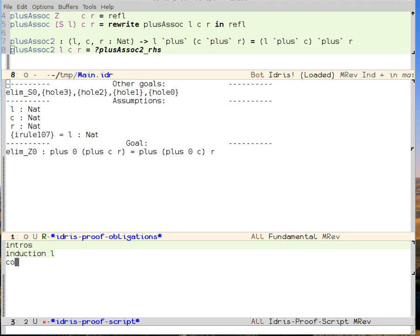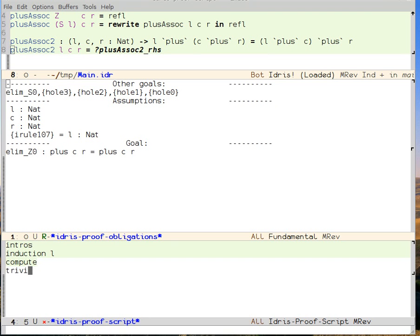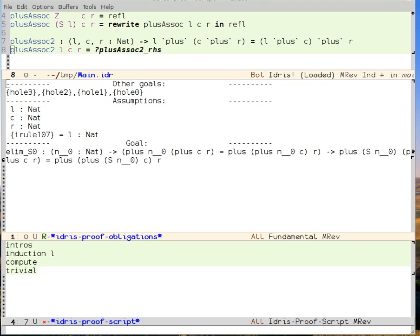When we say compute, all of those plus zeros will go away. In other words, we're normalizing the goal. And now we have something that we can dispatch with the trivial tactic. And now we're back to our other goal, which is the one corresponding to the successor case.